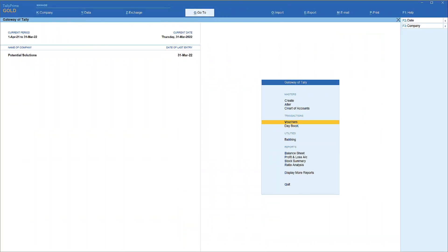Let us assume that you have completed financial year 21-22 and now have to start capturing data for the subsequent financial year 22-23. We are in the same company and moving to the subsequent financial year. How are we going to transition to the next financial year?